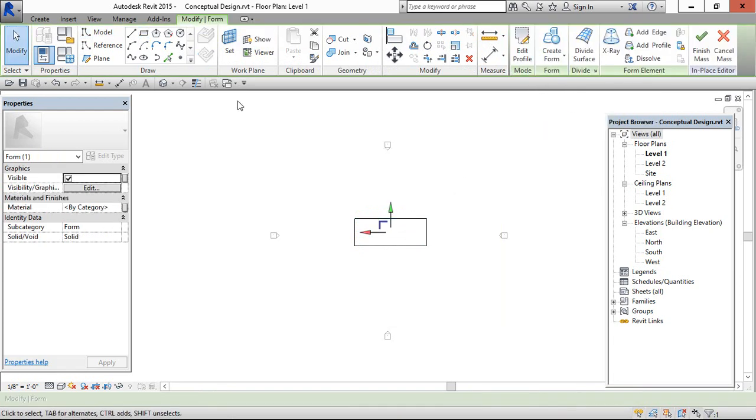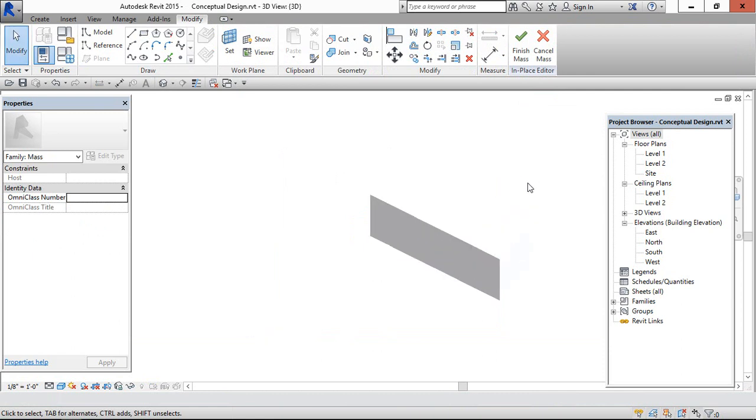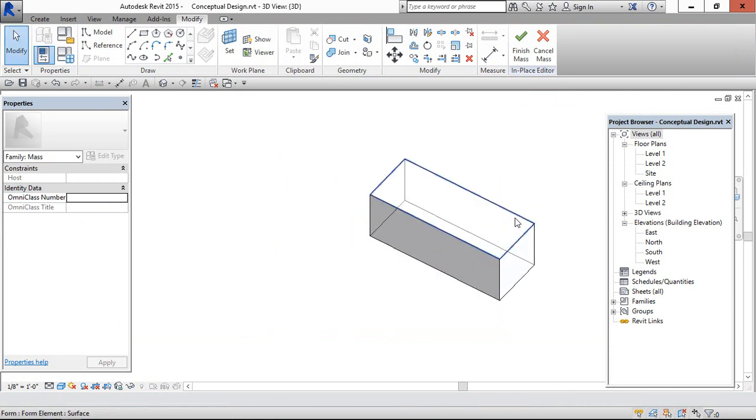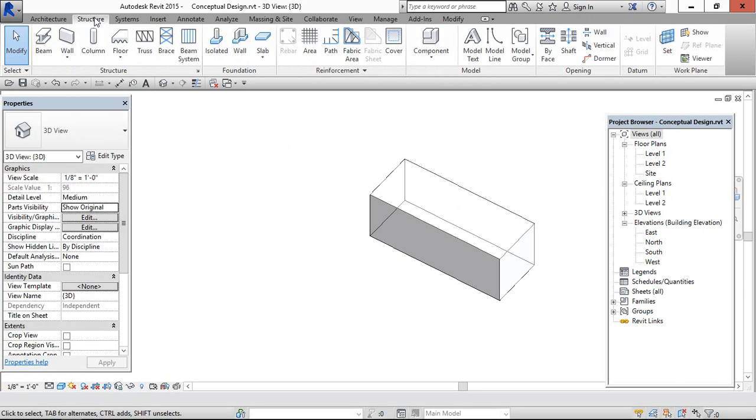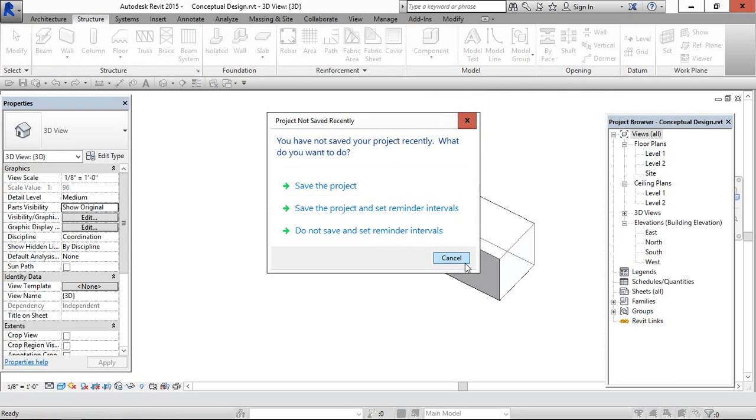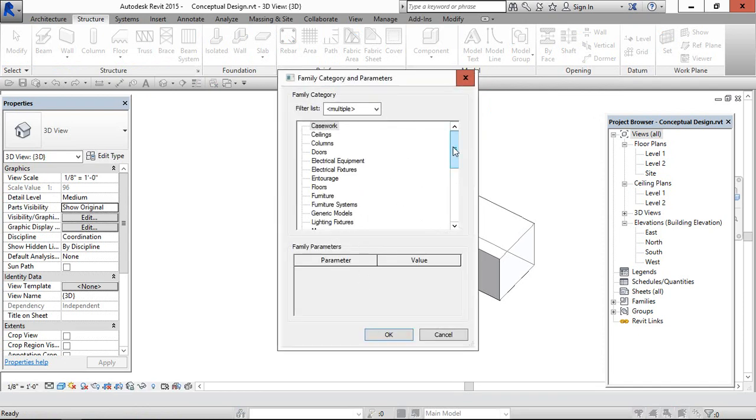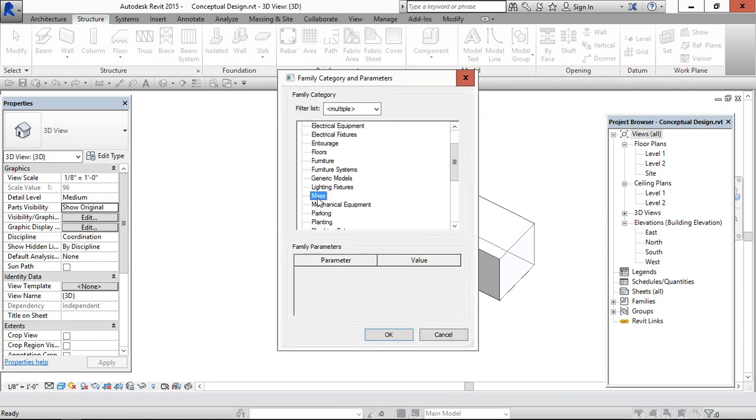Now it is created. Go to 3D view and the same thing we can access through the structure, component, model in place and select mass in the family category and give ok.